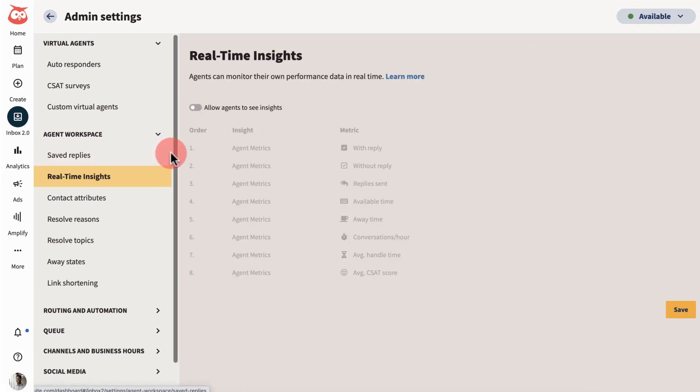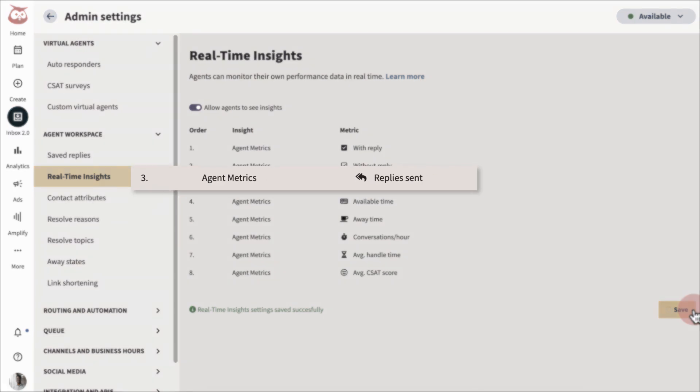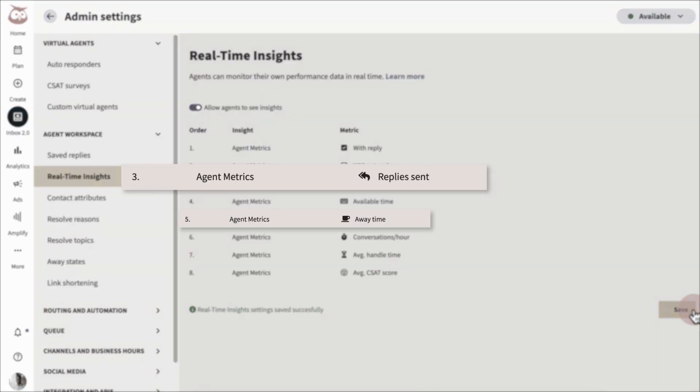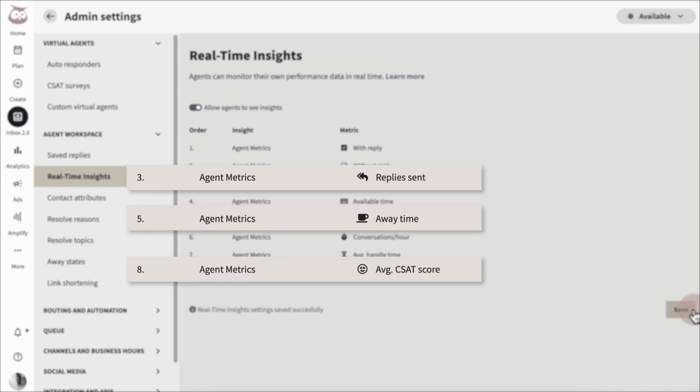Or enable real-time insights to let your team monitor their performance by metrics like the number of replies sent, time away, and CSAT scores.